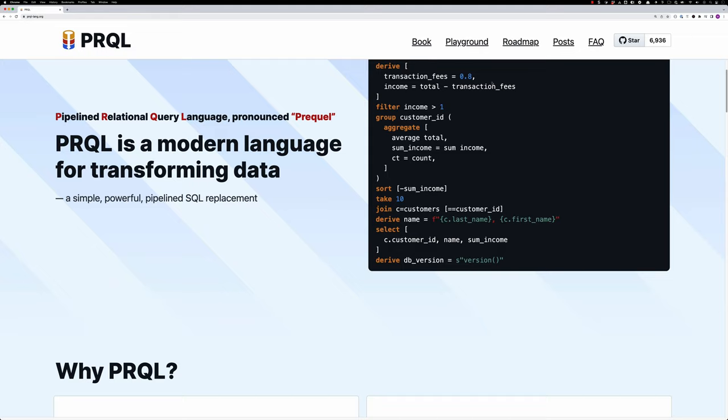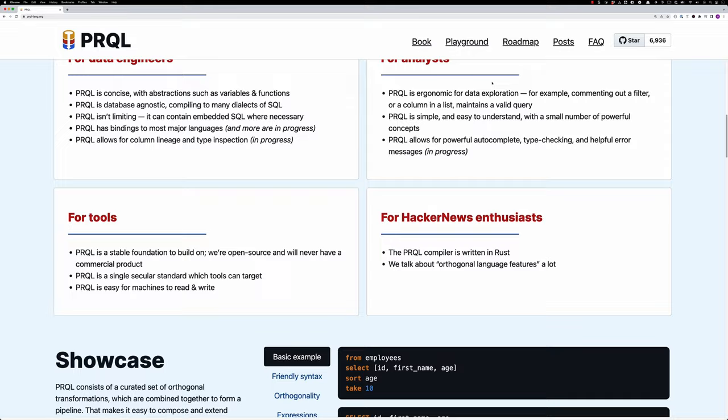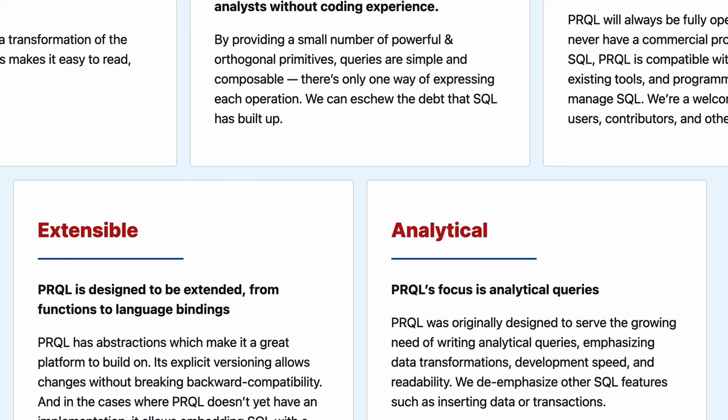Prequel stands for Pipelined Relational Query Language, and it frames itself as a modern language for transforming data, potentially as a SQL replacement. If we scroll down their homepage, it's got a sense of humor as well. They've got a section saying this is for Hacker News Enthusiasts, the compiler is written in Rust. But more interesting to me is if we go down even further, they point out that it's actually more for analytical querying. And so I was like, oh, that's cool. Maybe this is going to be a fun thing to use with DuckDB.